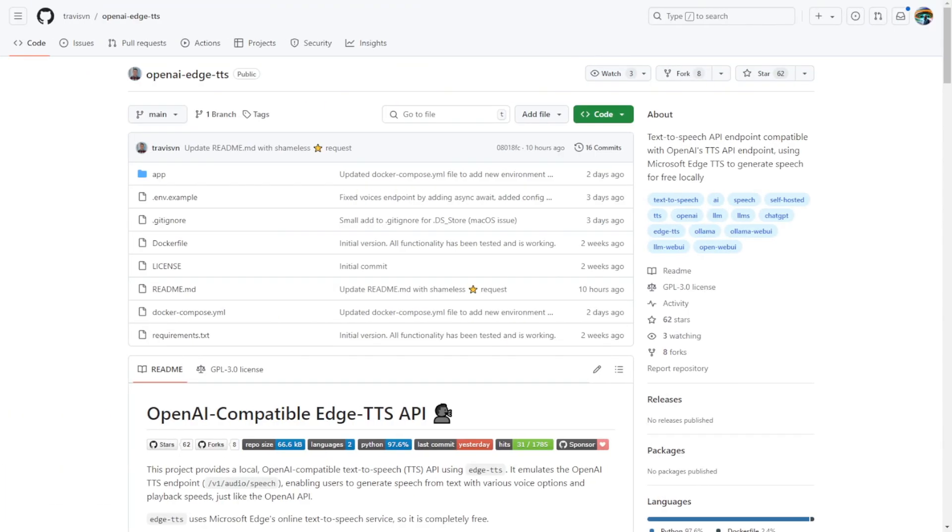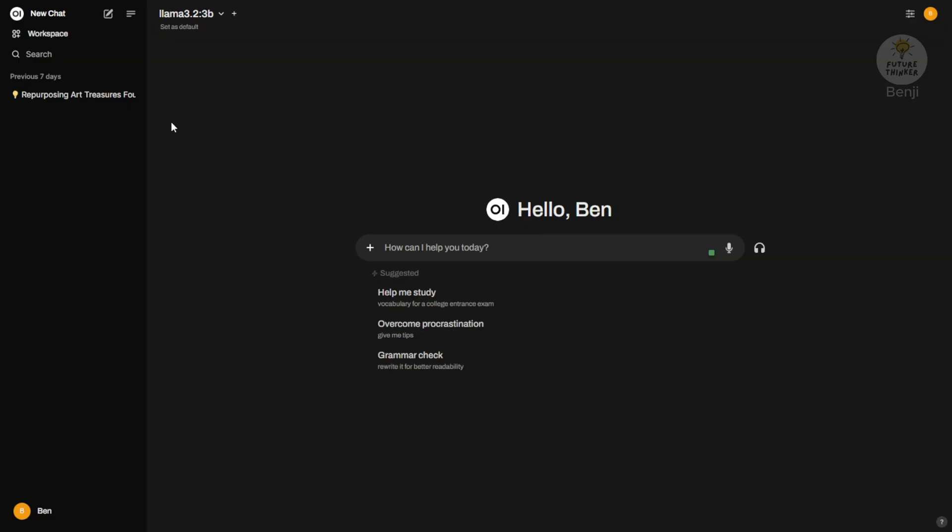Hello everyone, OpenAI Edge TTS is a text-to-speech open-source GitHub project you can install locally on your machines. It uses the OpenAI text-to-speech API endpoint format, allowing you to host your own local text-to-speech API endpoint to connect with other apps.